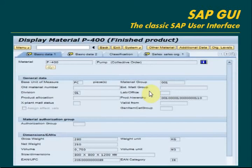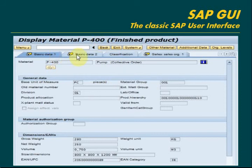I have opened the material details for material code P-400. This is called Material Master in the SAP system. It has many views like basic data 1, basic data 2, classification, sales, MRP, warehouse, etc. You can see the description of the material here.